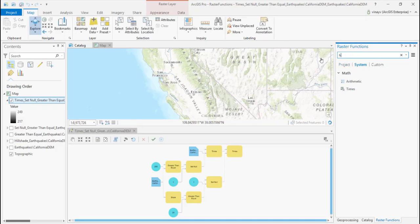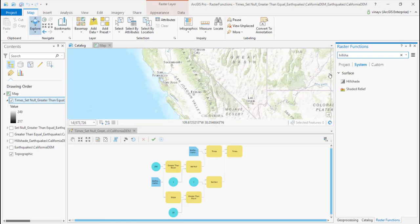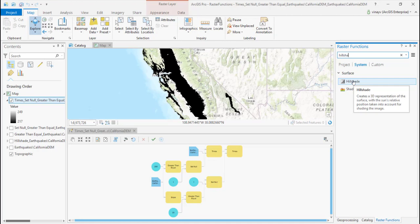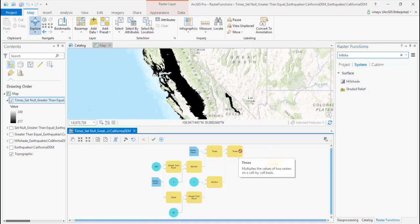We can take this a step further and connect the hill shade function to this chain and visualize a shaded representation of the data.